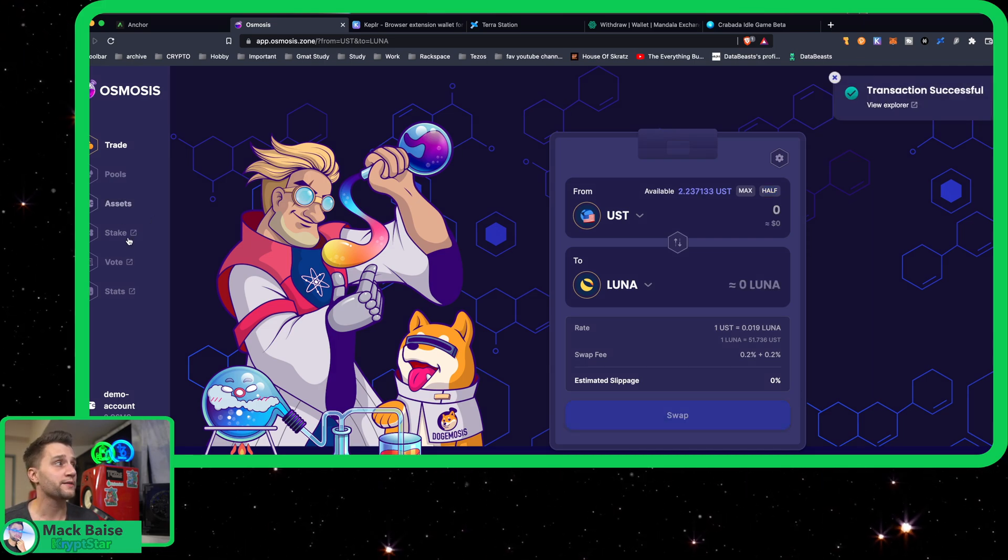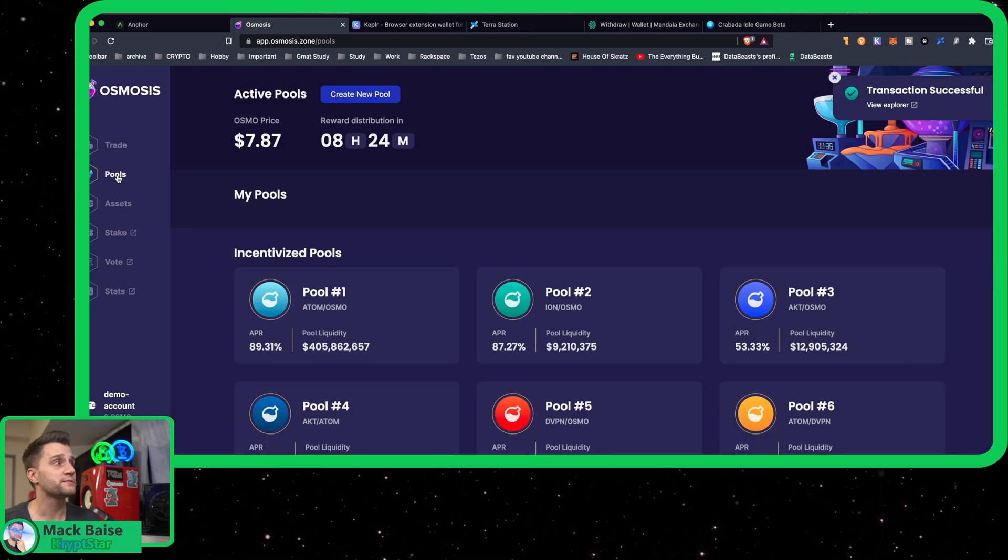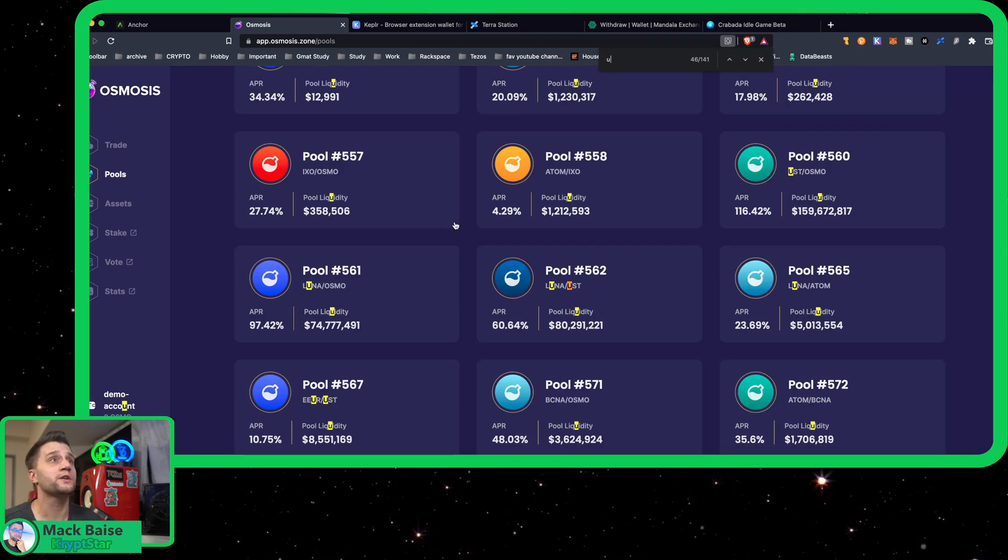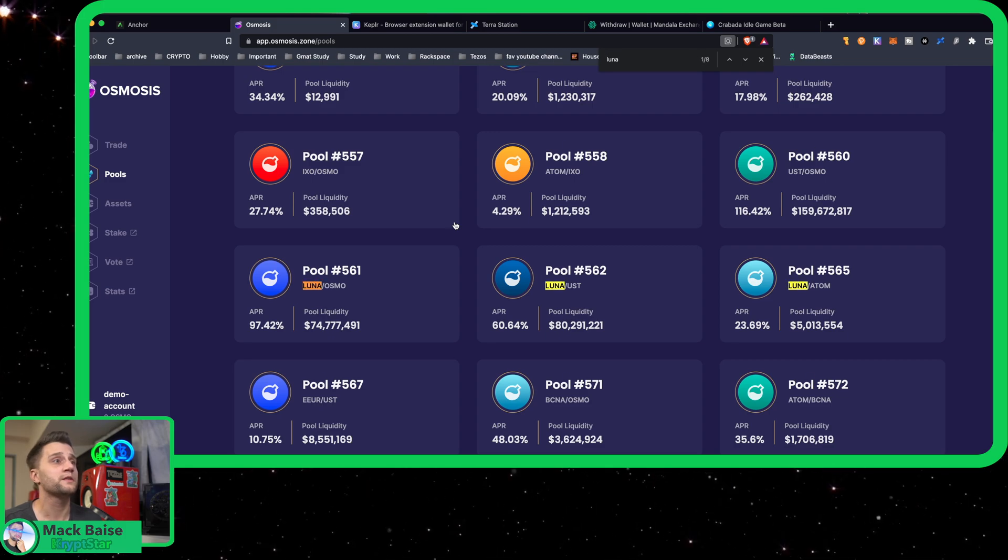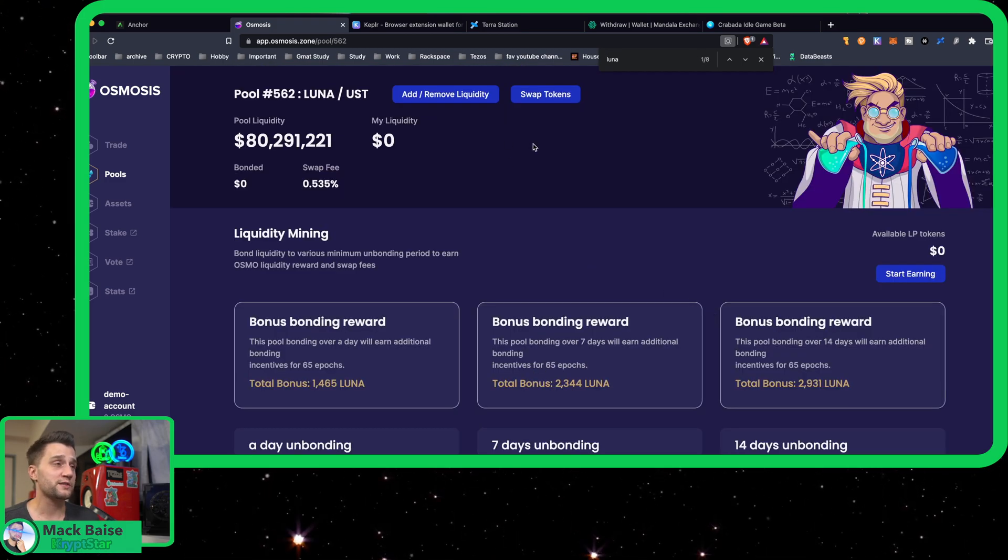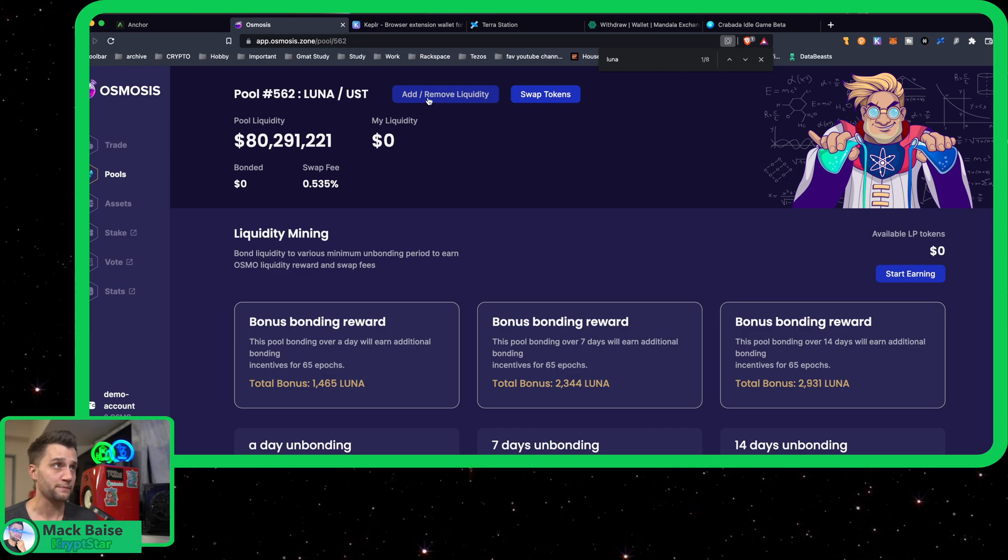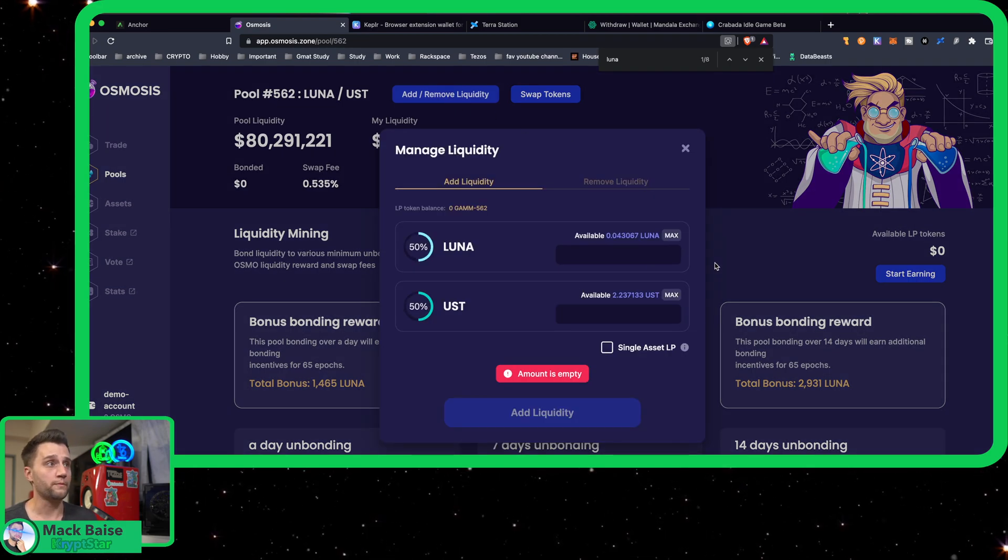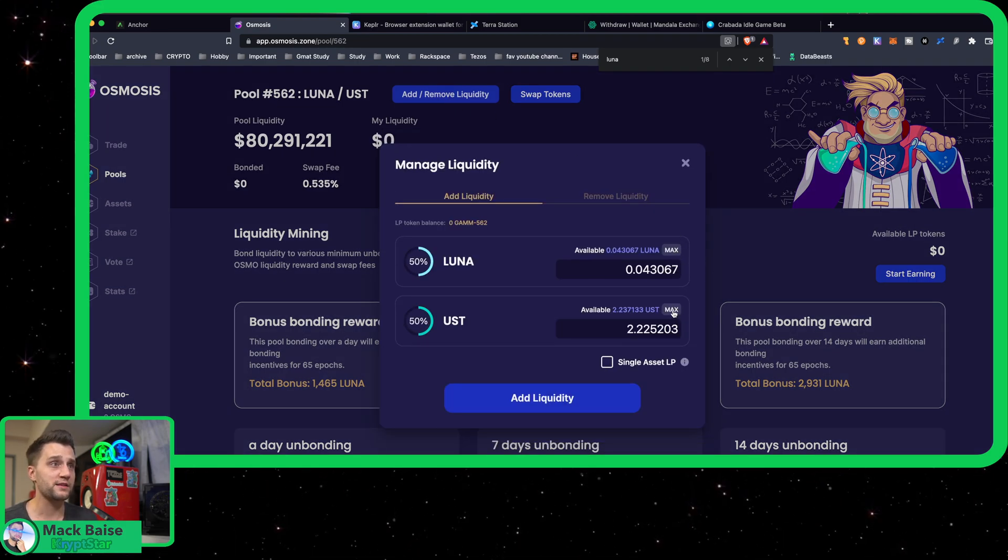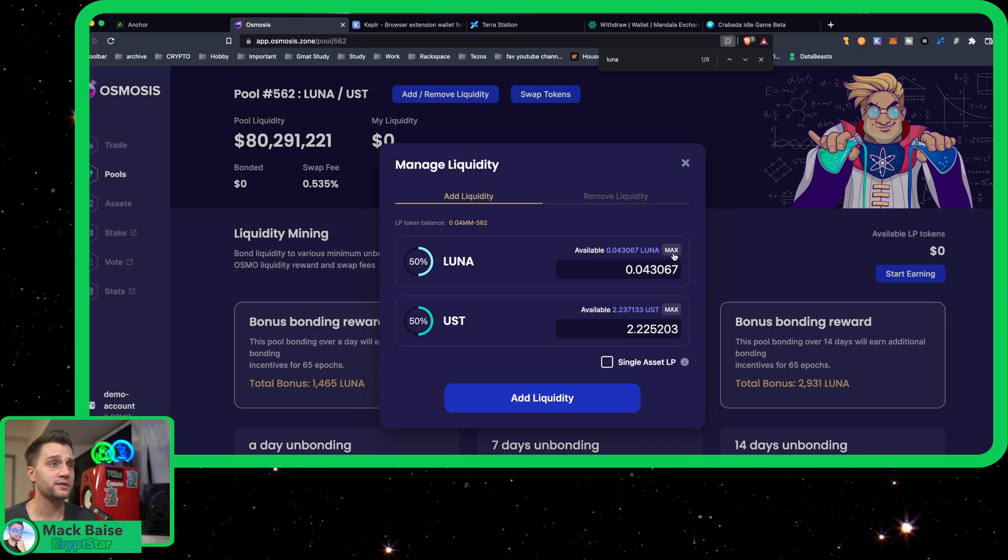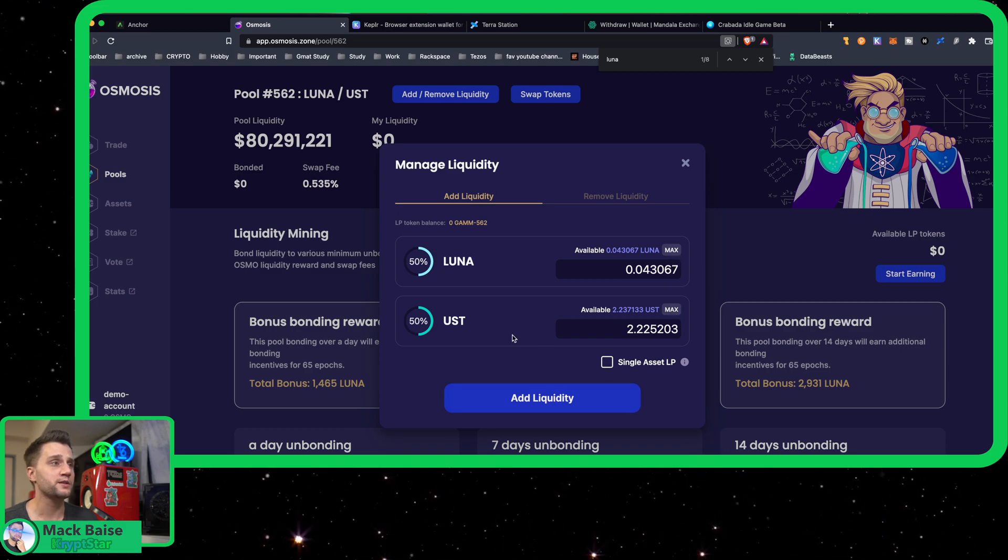Great, so now let's head over to Pools. Search for UST again—actually Luna might be faster. Luna/UST, it's right in front of me. To do this you just go up to here, head over to Add/Remove Liquidity.